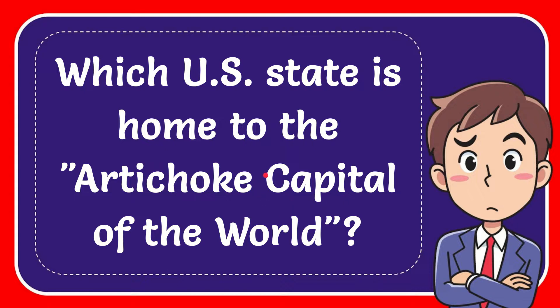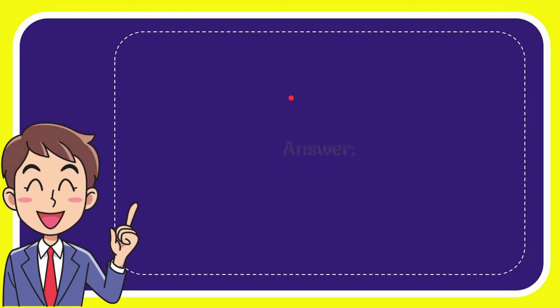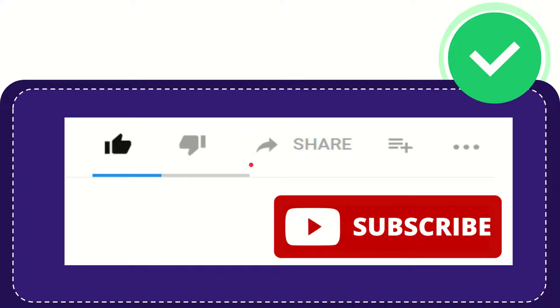In this video I'm going to give you the answer for this question. The question is which U.S. state is home to the Artichoke Capital of the World? And the answer for the question is California. So that is the answer for the question, California.